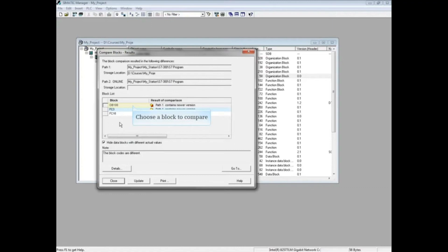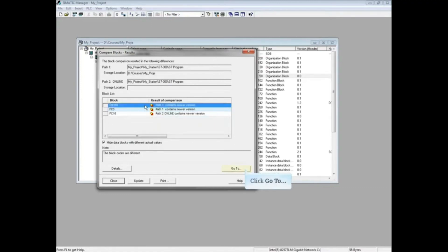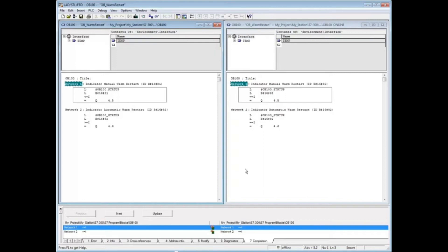Make sure that OB100 is highlighted and click the Go To button. This opens a detailed side-by-side view of the blocks.